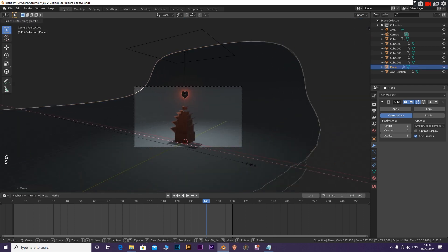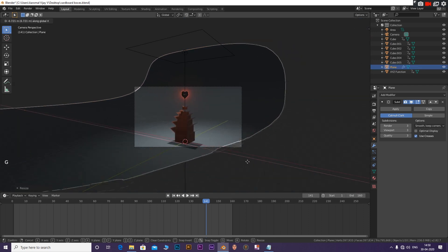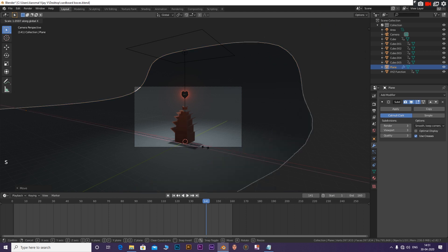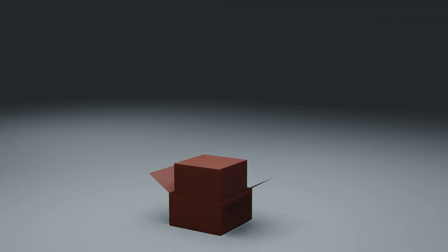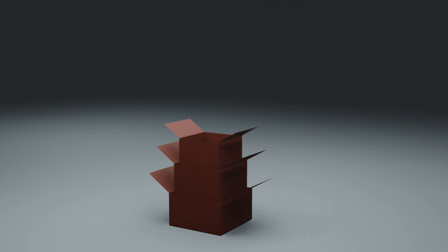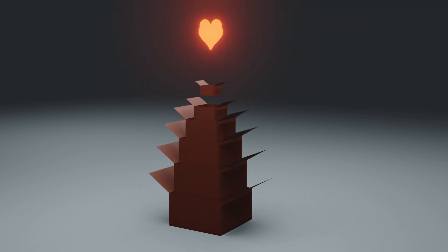Now adjust the camera and scene and render it. You have now created a heart pop animation. What if you wanted to create a living ice cream? Well, that's the topic for another video.